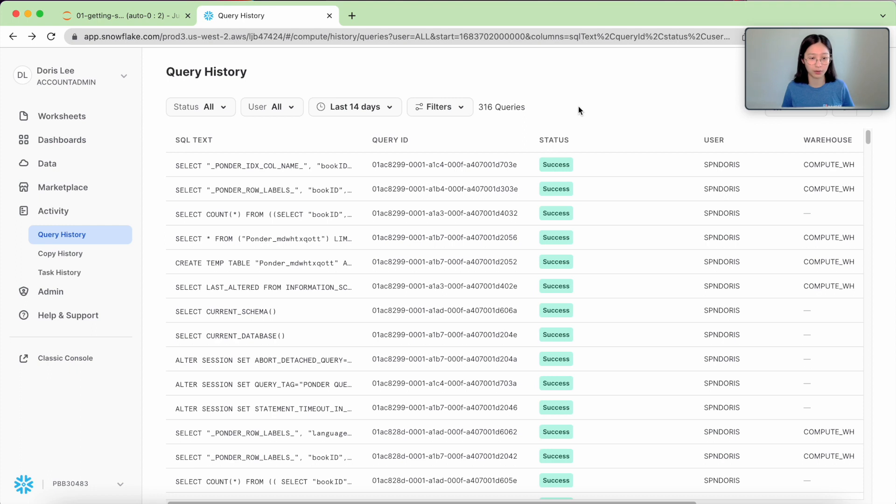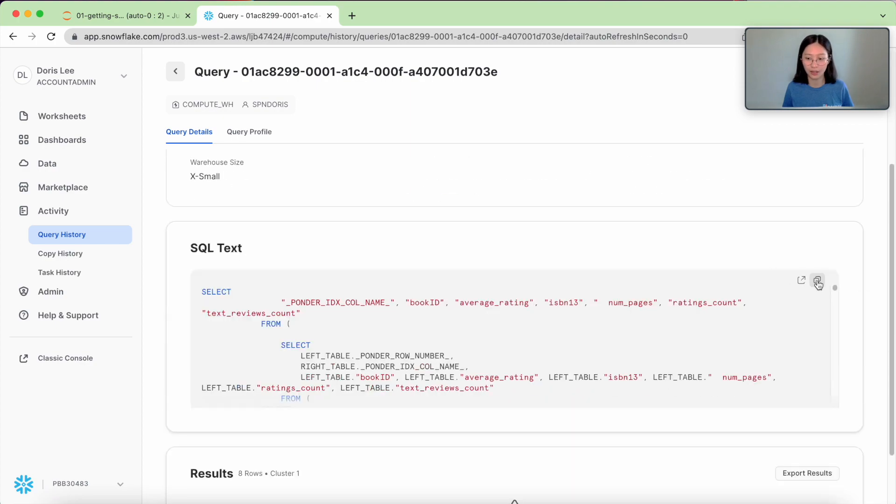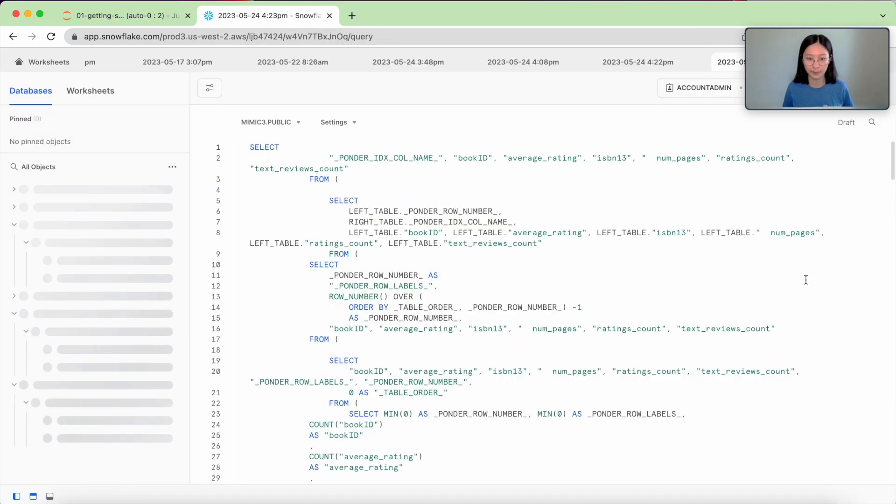what I want to do here is I want to take a look at that query that corresponds to the df.describe that I just performed. So I click on this latest query and I pull it up.